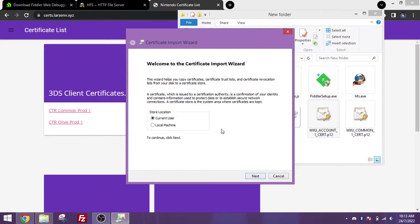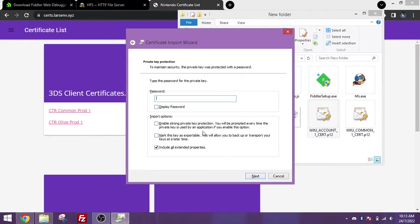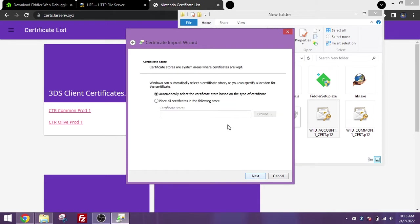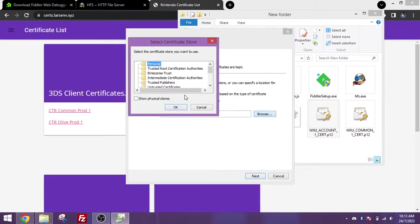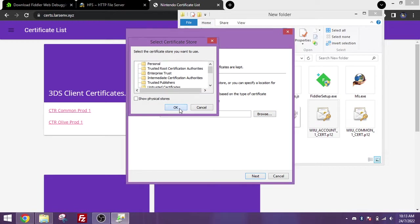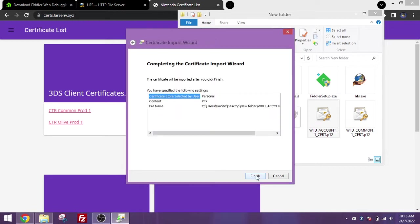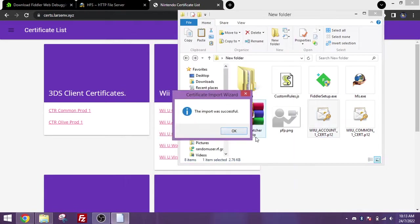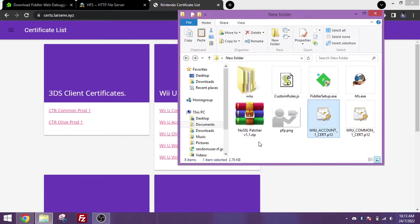Do the exact same thing for the account certificate. Same password, same procedure.